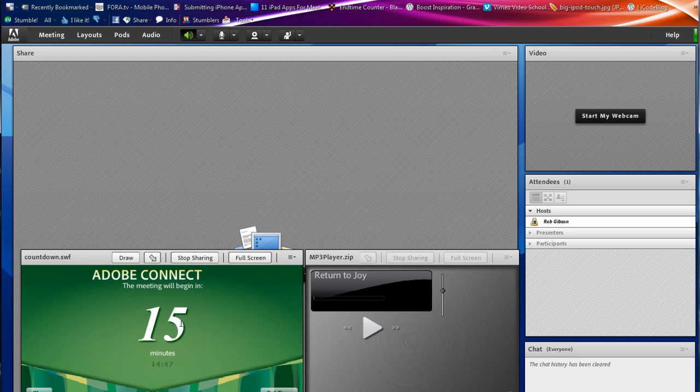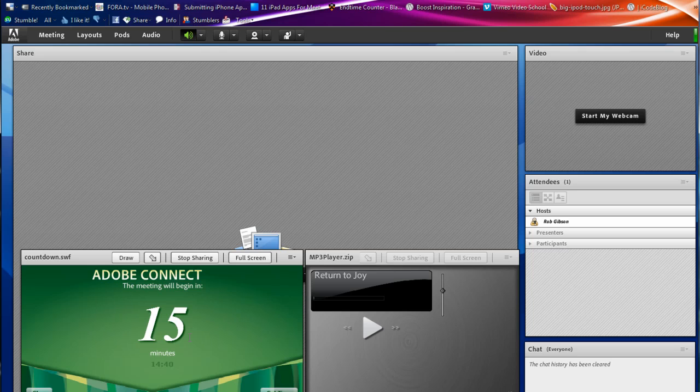And when it gets down to under a minute, it just says basically the meeting will start or begin in a moment. So it just converts to a moment. So in case you don't happen to be right at the computer at that time, it doesn't go into negative numbers or something like that.